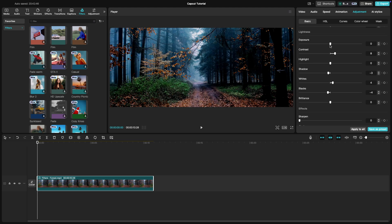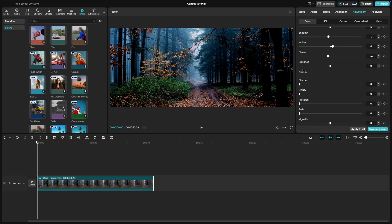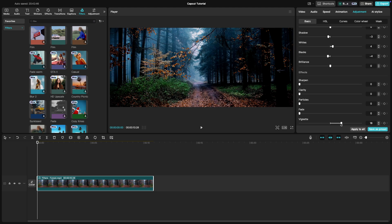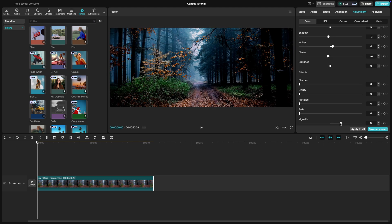Another key to a cinematic look is adding a soft vignette around the edges of the video. You can do this by applying the vignette effect in the Effects tab. Adjust the size, intensity and feathering of the vignette for a smooth cinematic border.